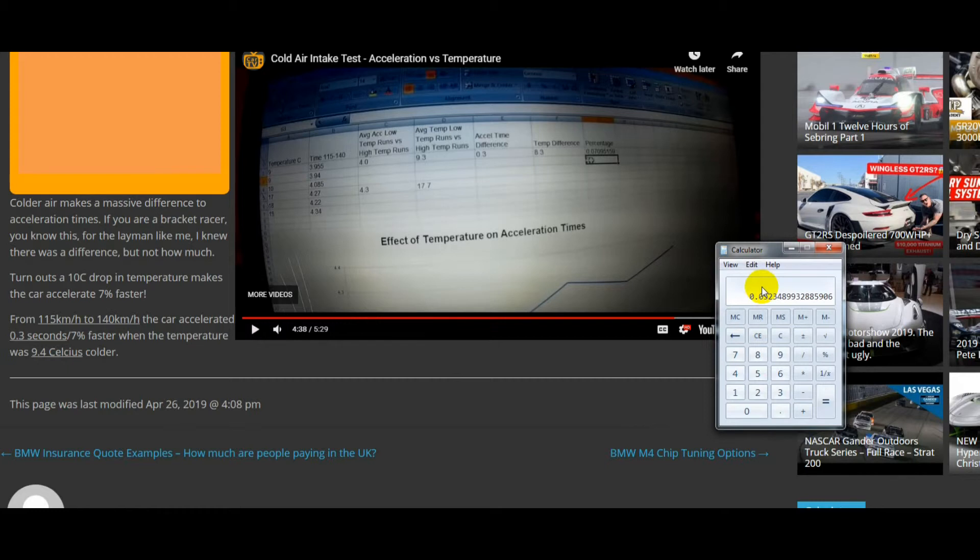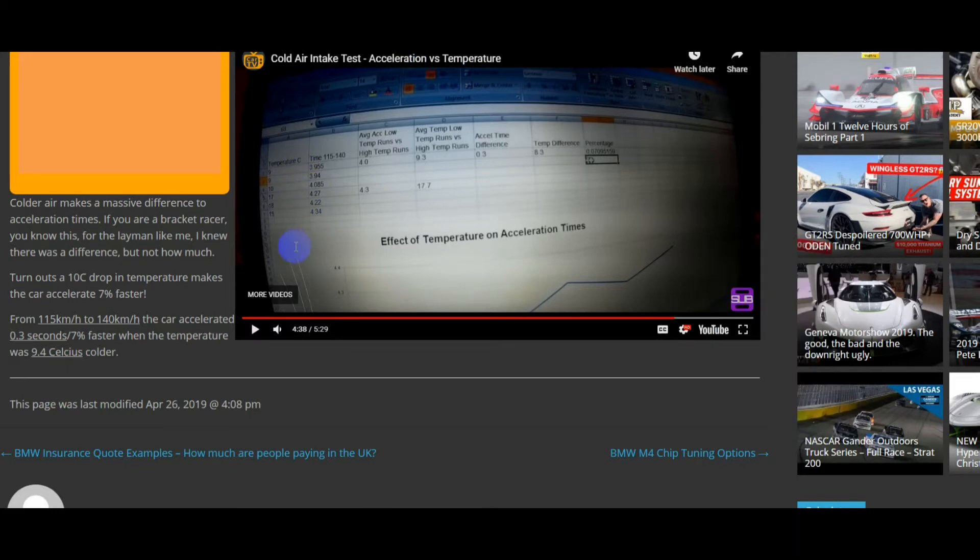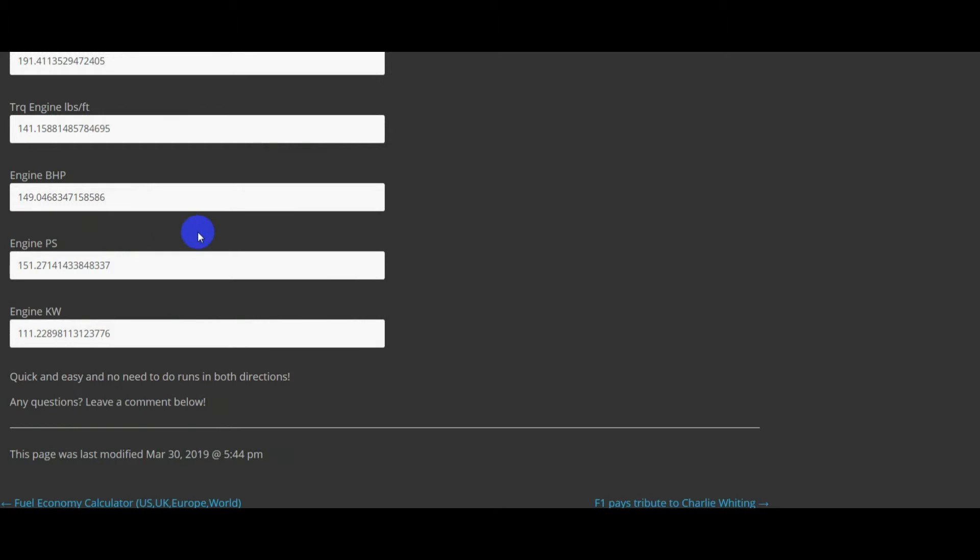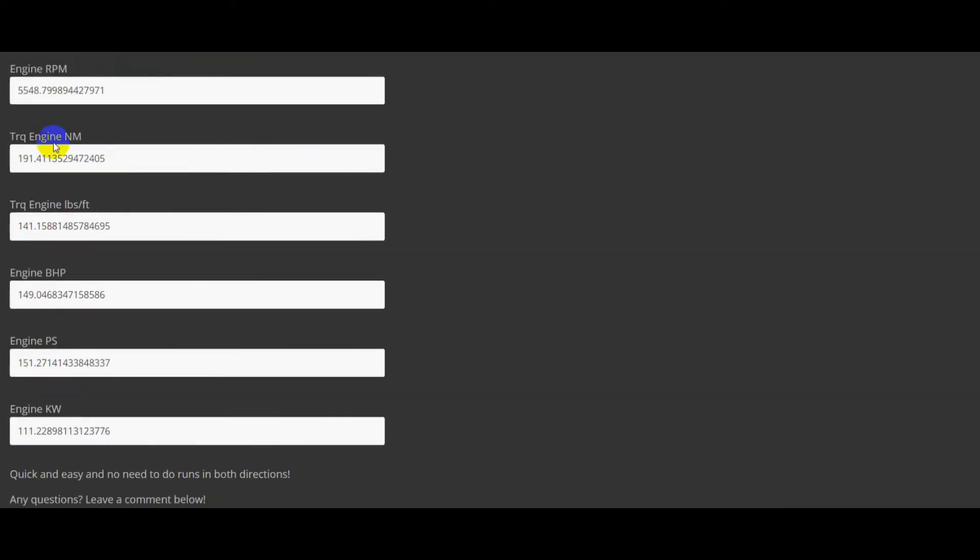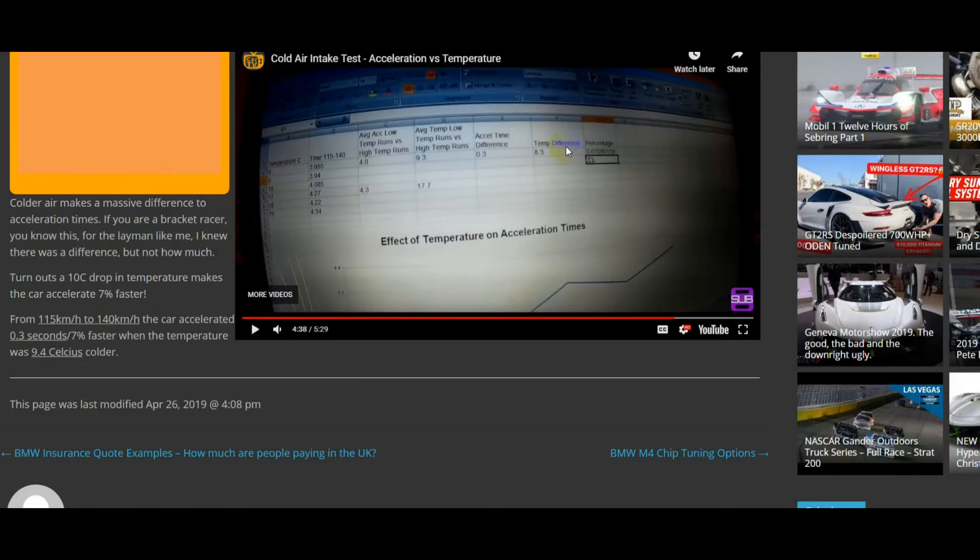So that's the video, guys. You can obviously put in your acceleration times and your car details in here, and that will give you the horsepower. That's the power calculator on the Strike Engine website again. Link in the description. And as always, guys, thank you for watching. Subscribe to the channel.